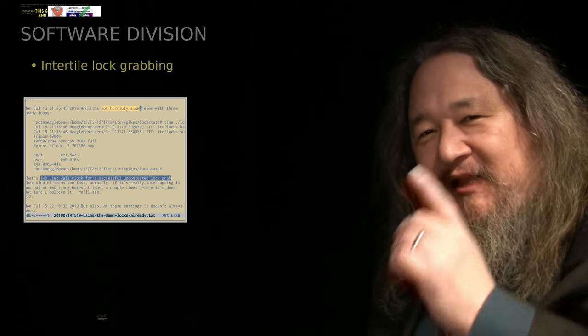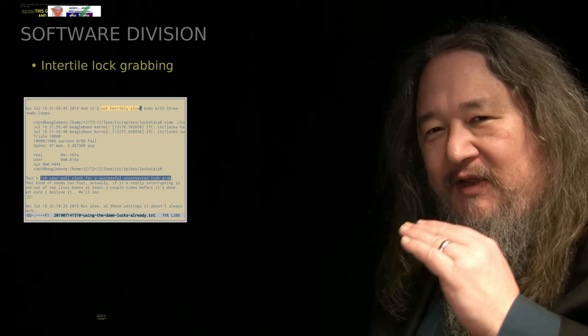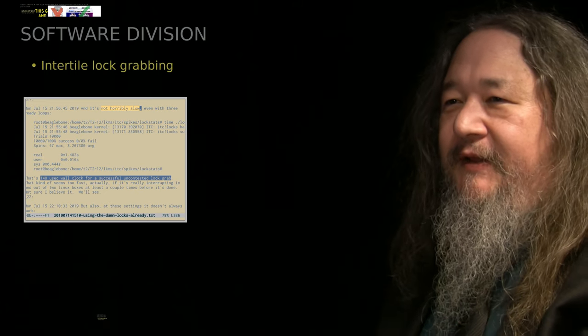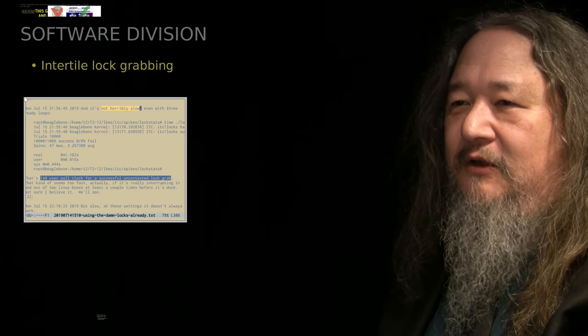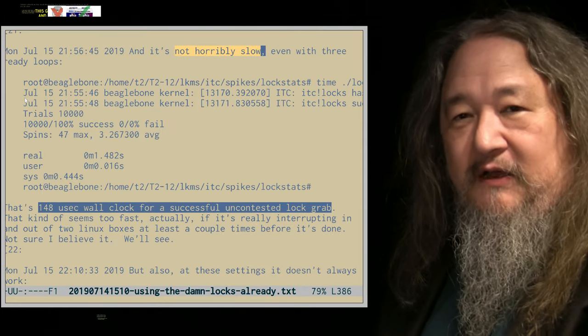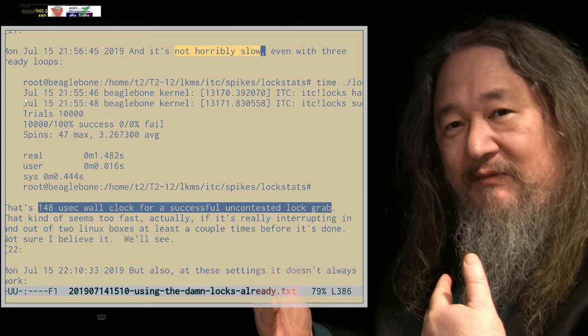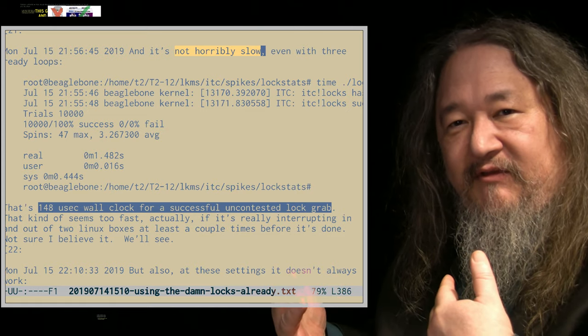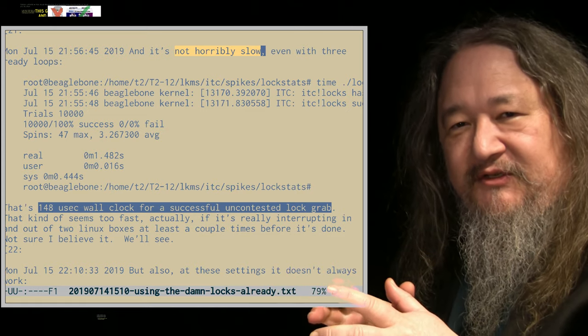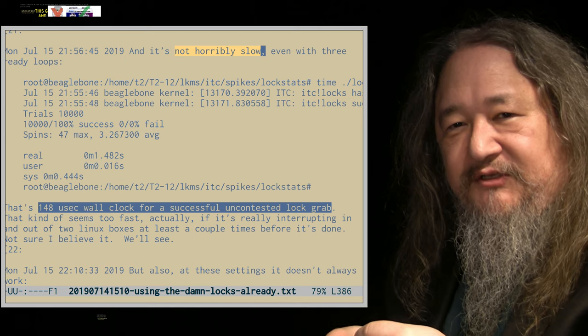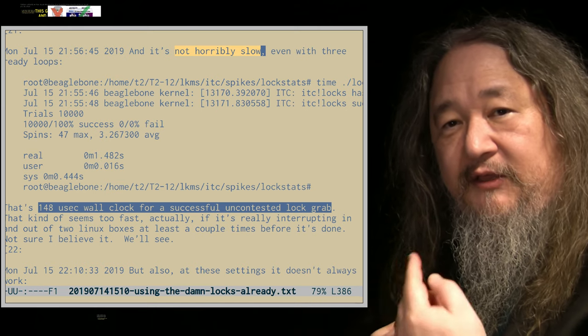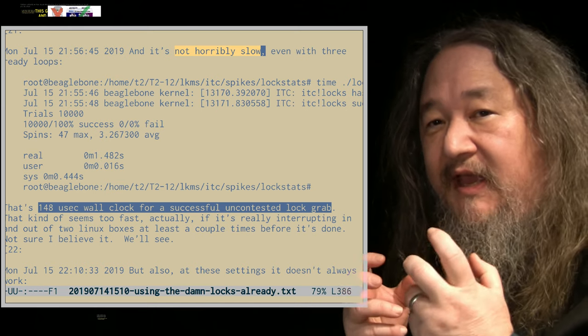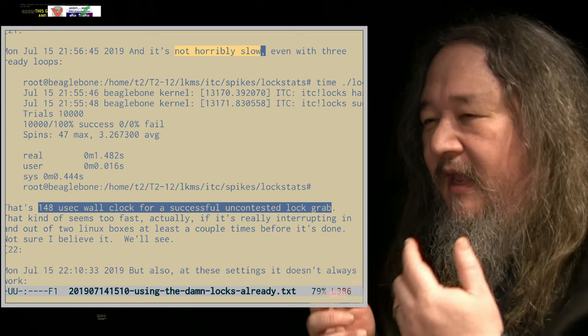I skipped over a thing last week when we were talking about getting the intertile lock grabbing going, which is half of the task of what has to happen between the tiles. We've got to grab the lock at the beginning of an event, you do the event, and then you send messages saying change this, change this, change this.